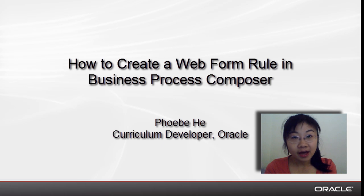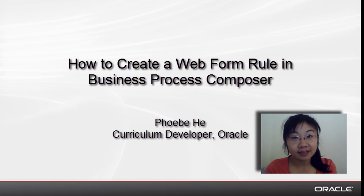In this demo, I will show you what webform rules can do and how to create a simple webform rule.